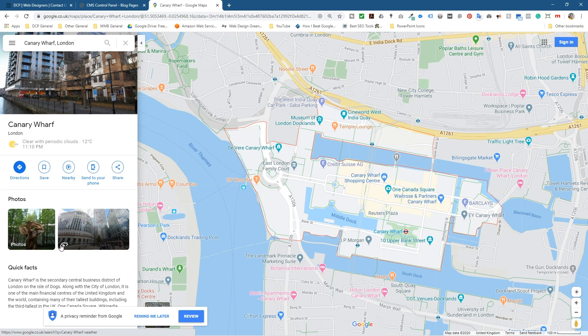So when you type in a location you'll see this little icon here. Can you see this one right here? This means that there's a Street View of it.